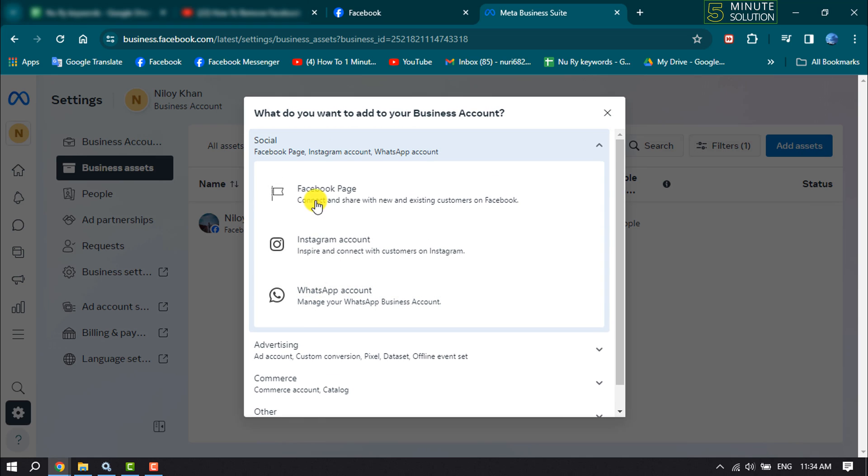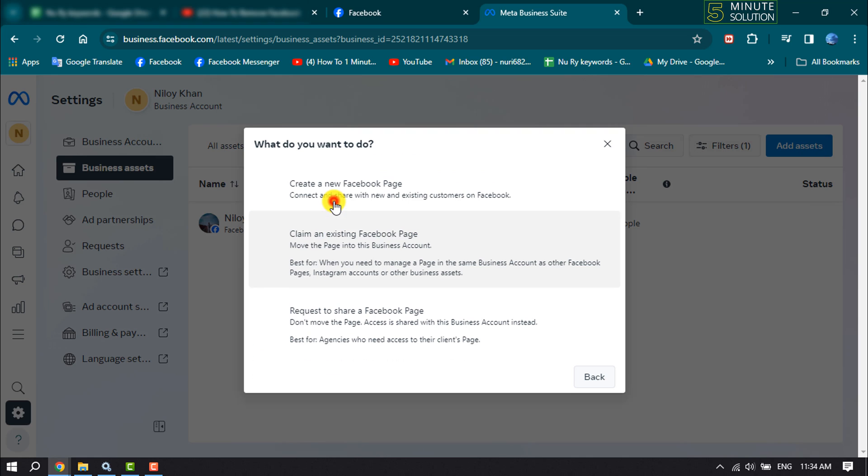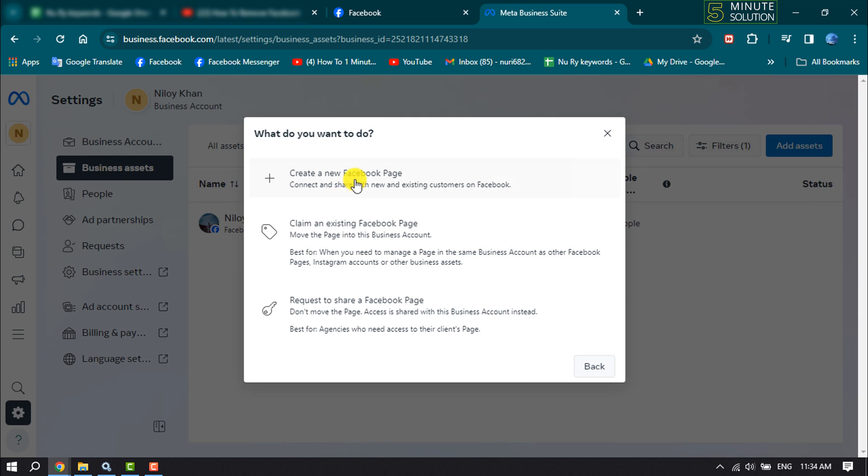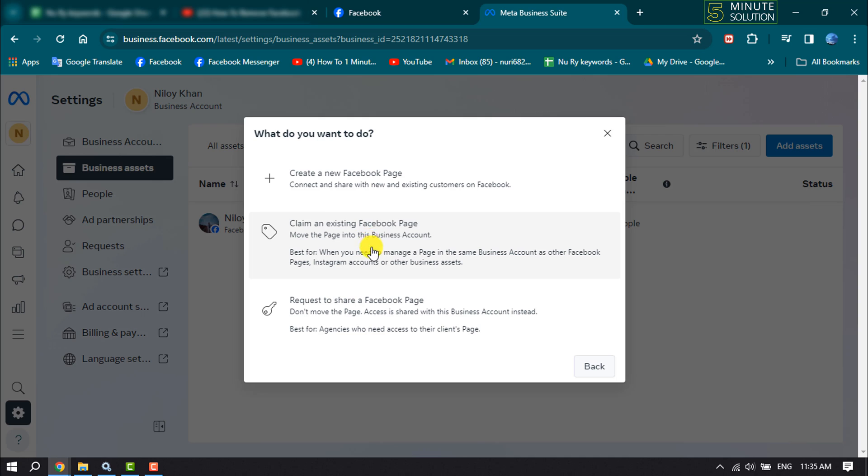Click on Facebook Page. Here you will get three different options to add your Facebook page. You can create a new Facebook page and connect it to Meta Suite, claim an existing Facebook page, or request to share a Facebook page.